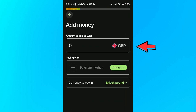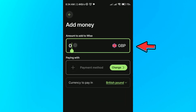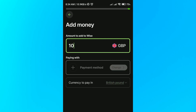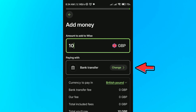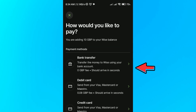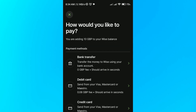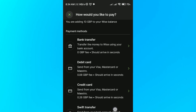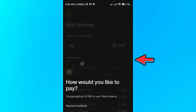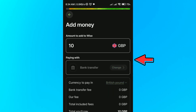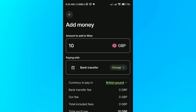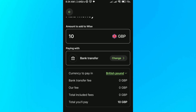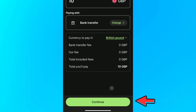From there, select the amount of currency that you want to add. From here you can choose the payment method — we have bank transfer, debit card, credit card, and SWIFT transfer. In this case we're going to use bank transfer, and then click on the continue button.